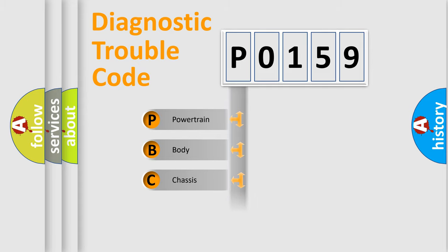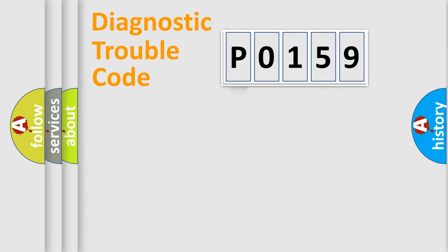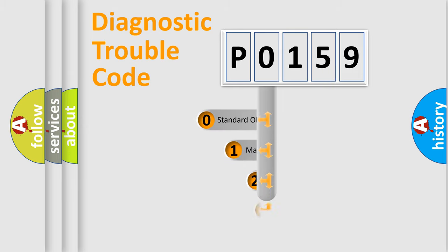Powertrain, Body, Chassis, Network. This distribution is defined in the first character code.